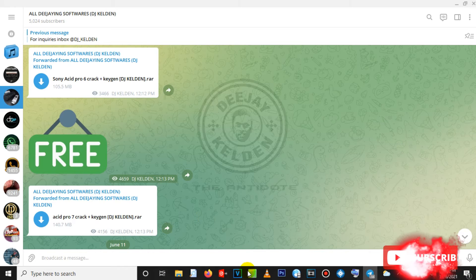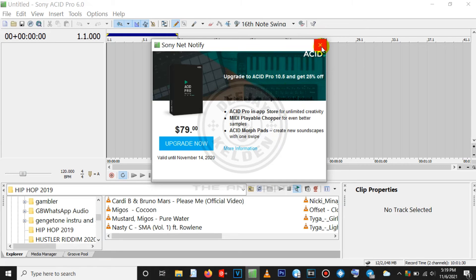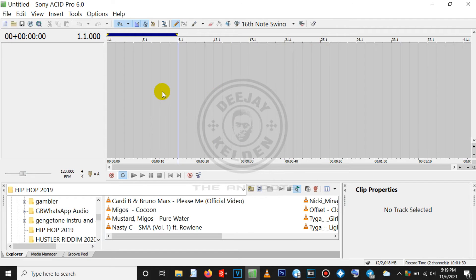Just go to the description, join the channel, download the softwares for free, install them and enjoy. Let's keep supporting each other — click the subscribe button. So let me open my Sony Acid Pro 6. It is telling me to upgrade because there is a new version, which I will share in the channel. I've already uploaded Sony Acid Pro 10 for free. Let me close this. When you first open Sony Acid, this is the interface you're going to get.